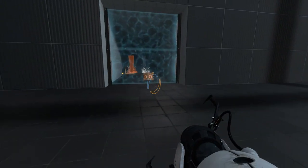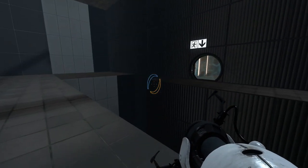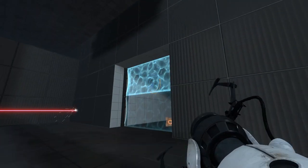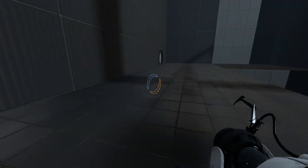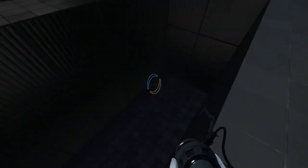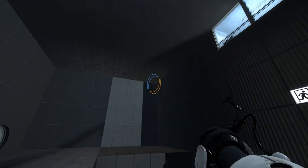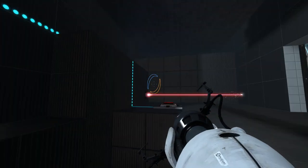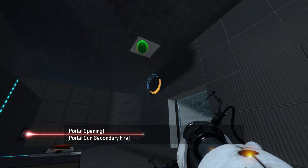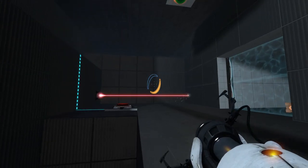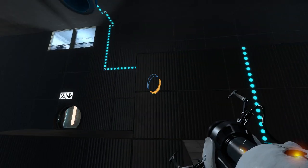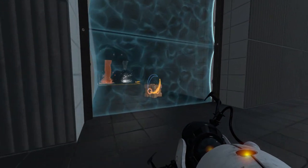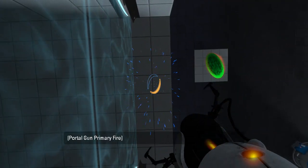Apparently we're supposed to need a cube out here. At some point, somehow, someway. But that never turns off, so... What is that portal surface for? Who even knows? Right, well, we know what to do in this situation.